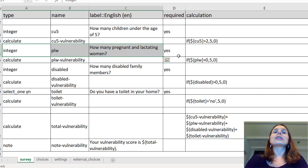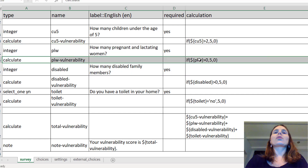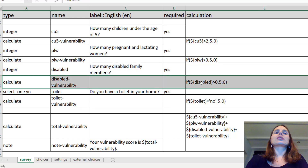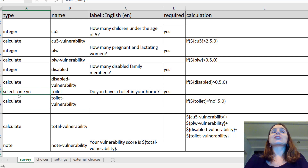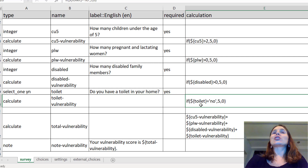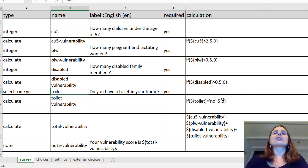We're going to keep doing that. An integer question: 'how many pregnant and lactating women?' — then calculate a vulnerability score for that. 'How many disabled family members?' — and calculate a vulnerability score for that. Here's a different one: we're making it a select_one — select one yes or no. 'Do you have a toilet in your home?' Then in our calculation: if the toilet question equals 'no', they have a vulnerability score of 5, else it's 0.